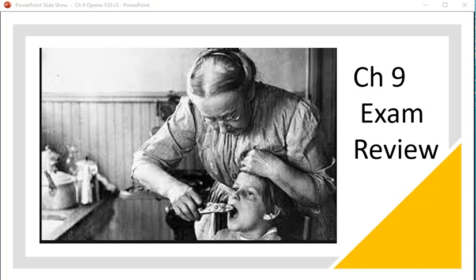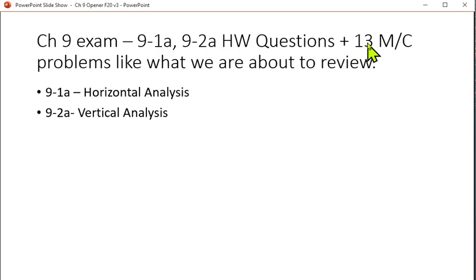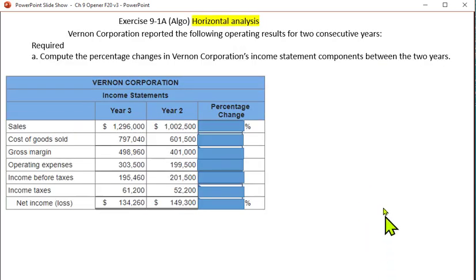This is one of our most cherished family photos and we'll use that to begin our chapter 9 exam review. The exam will consist of a couple of homework problems like 9-1-A, 9-2-A, and then 13 multiple choice questions. So let's try our first homework type problem.